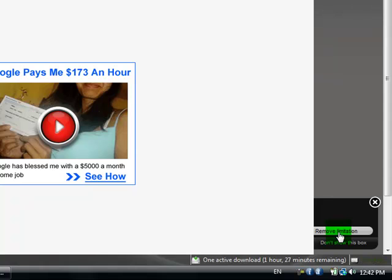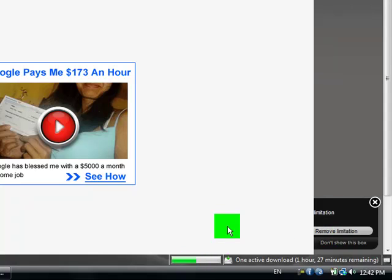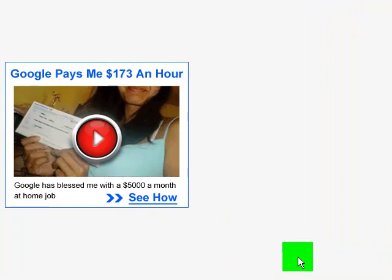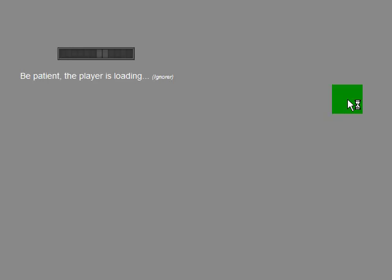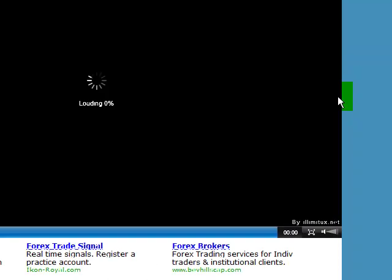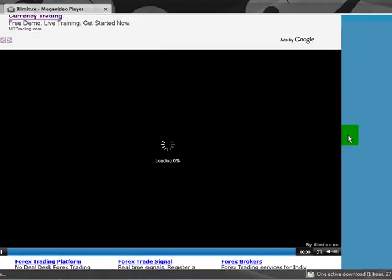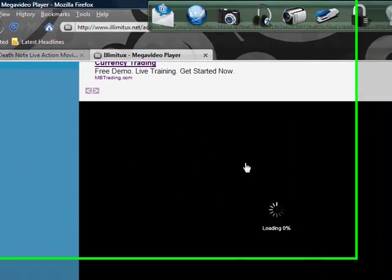And give it a little second. And this should pop up, this is a new screen.